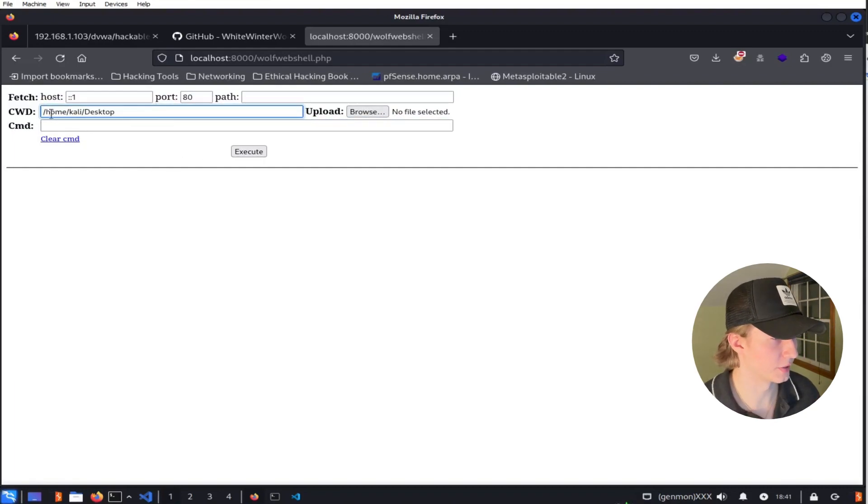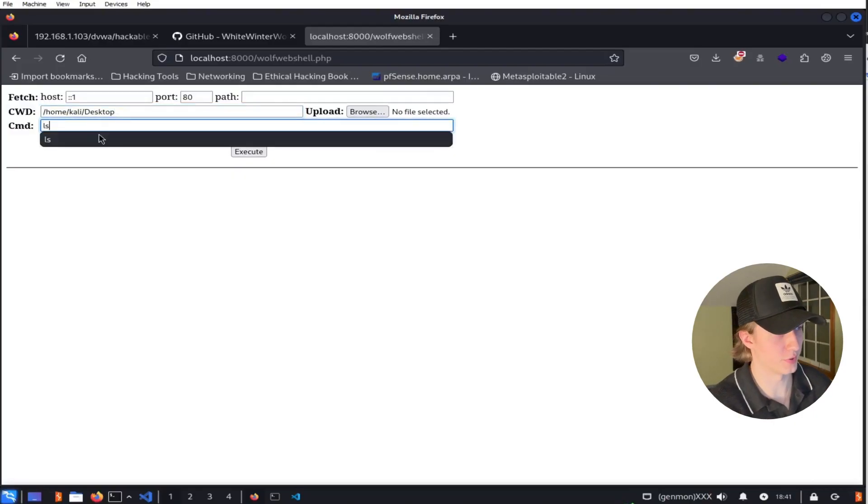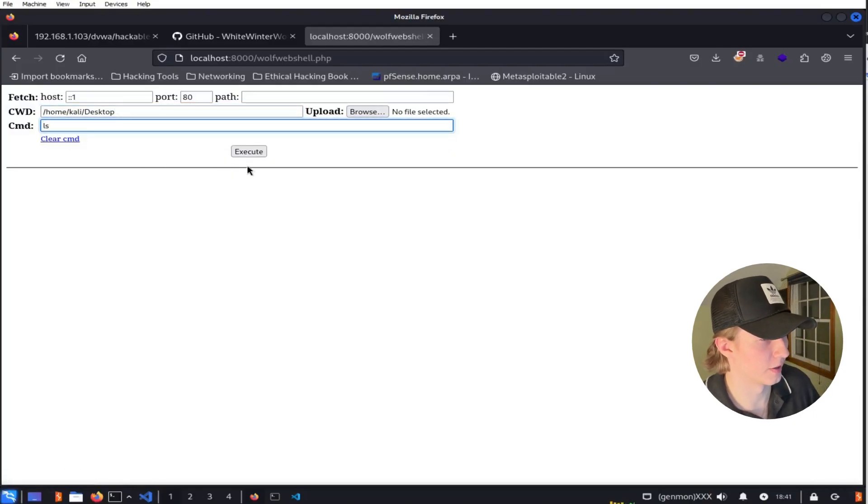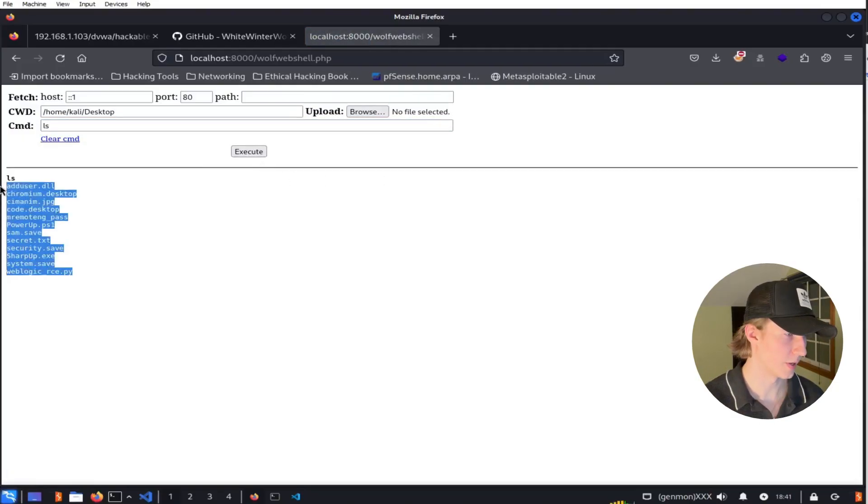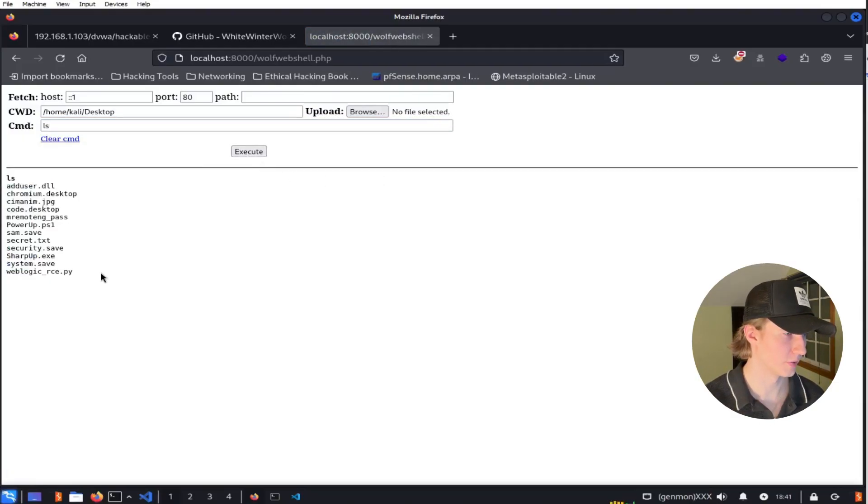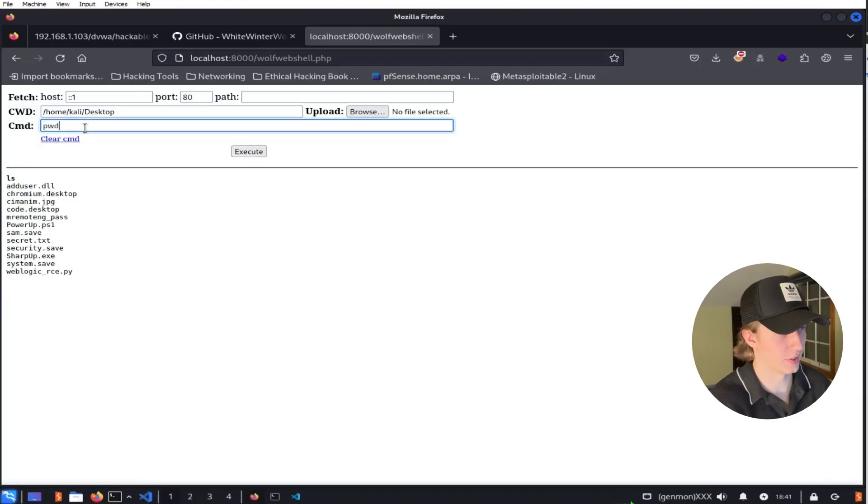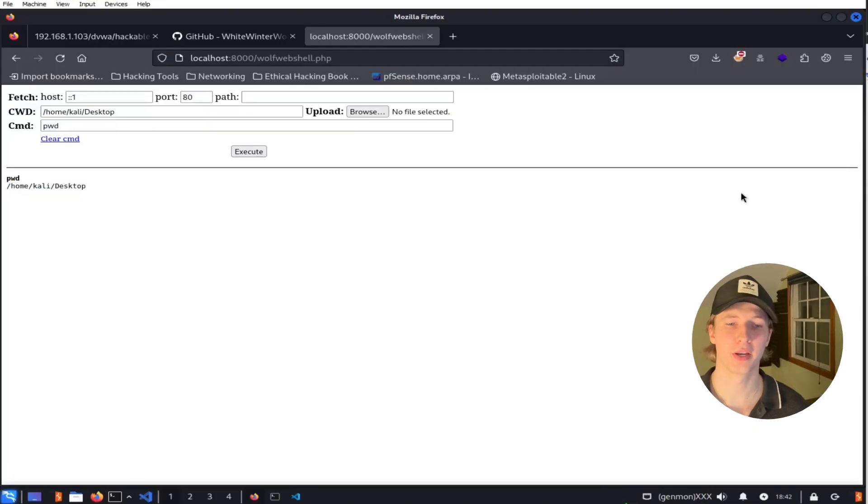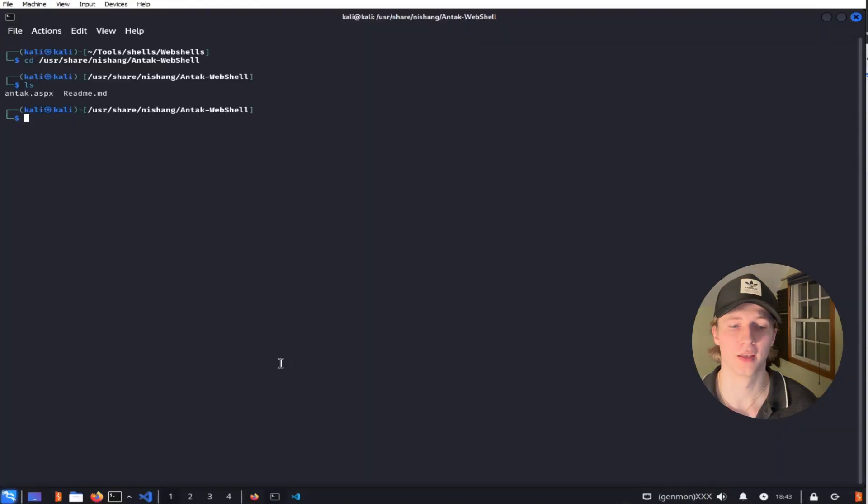For example, let's set our current working directory to the Kali desktop and issue the ls command to list out what's on that directory. And as you can see we have all of the files that are on my Kali desktop and we can even type out present working directory to show you that we are on the /home/kali/desktop. And there are plenty of other PHP web shells that exist out there so you can find the one that is best for you.